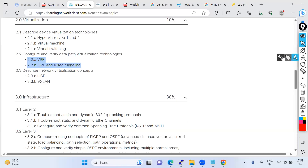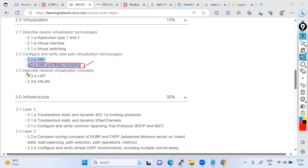We know about IPSec and GRE — we've completed the lab, both theory and practical, and we've done a lot of brainstorming on it. So no need to worry about that. Now we just have to understand the latest technologies: LISP and VXLAN. So let's understand first what is VXLAN and what is LISP.